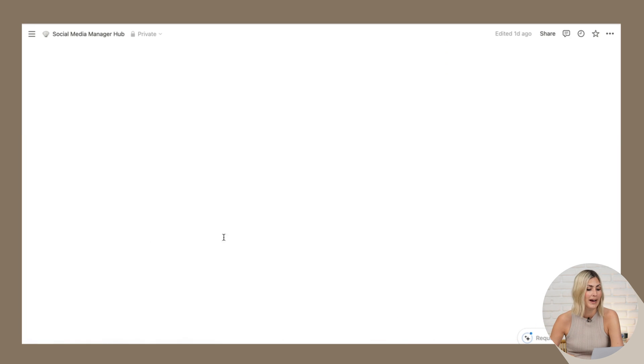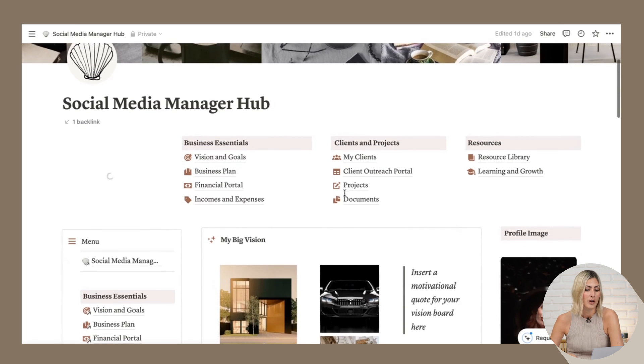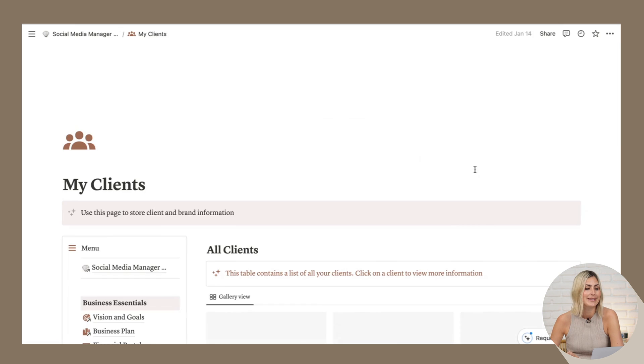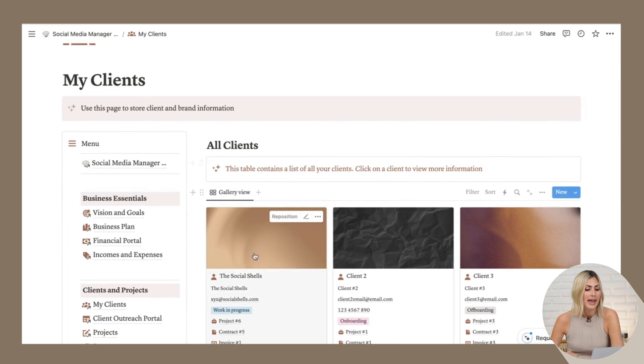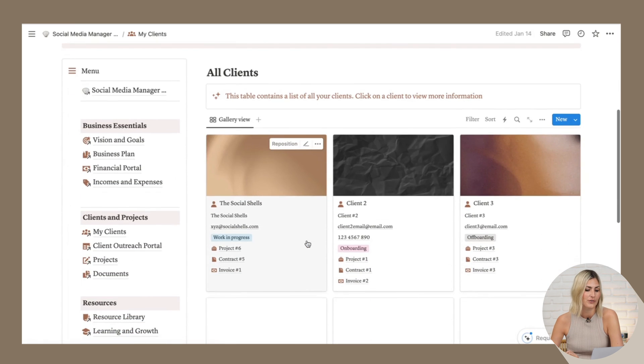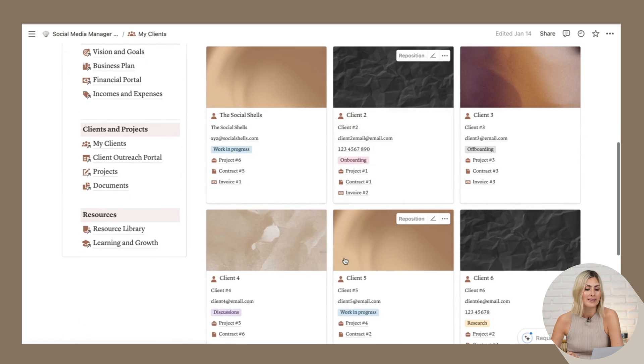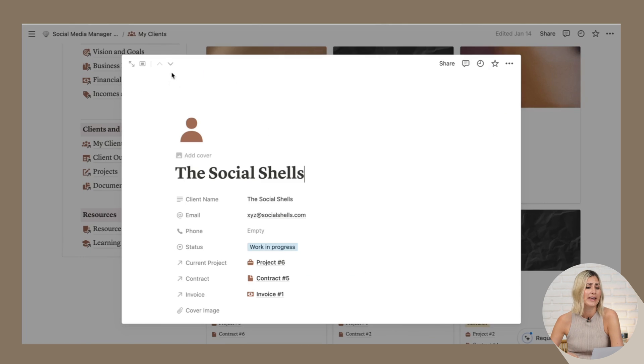Because you want to do regular outreach so that you can constantly book in new clients. You can always go back to my social media manager hub here. And then when I go click on my clients, this is really where the client hub is. And here we have all our different clients. So client one, two, three, you'll add them all in here.